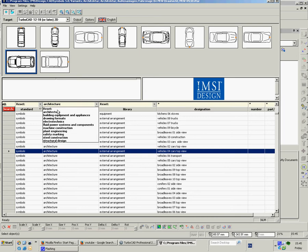You've got a number of chapters. So we've got architecture, building equipment, drawing formats, electro-technics, fluid power systems, machine construction, plant engineering, safety marking, steel construction and structural design. Some have got rather more than others.